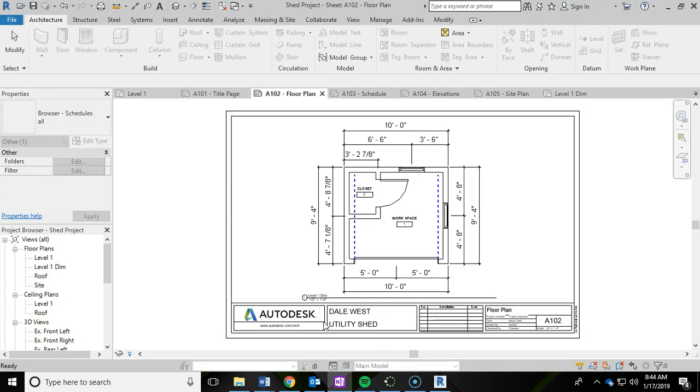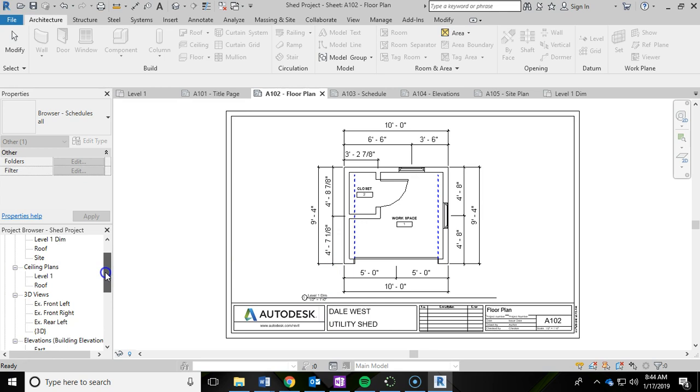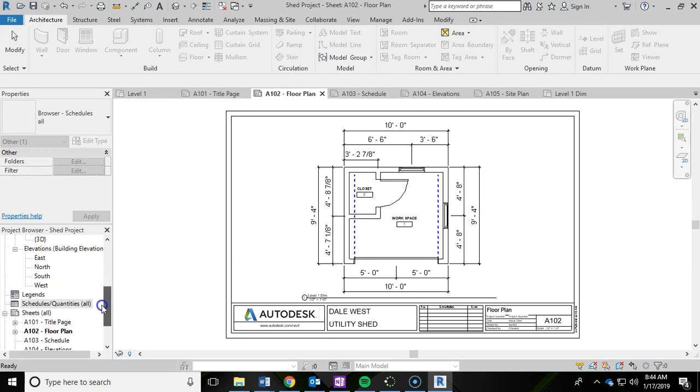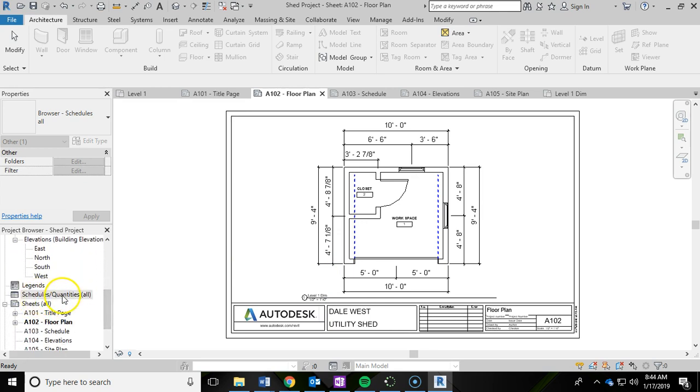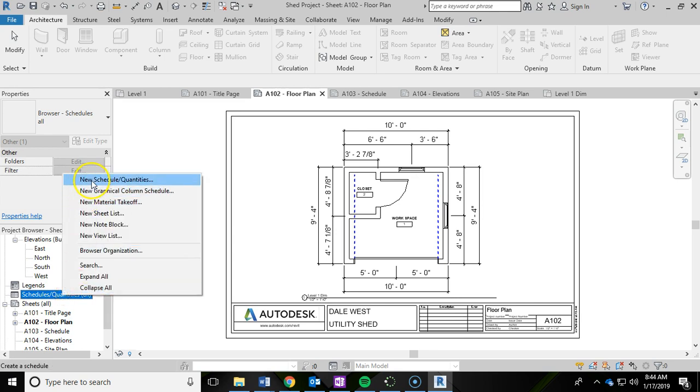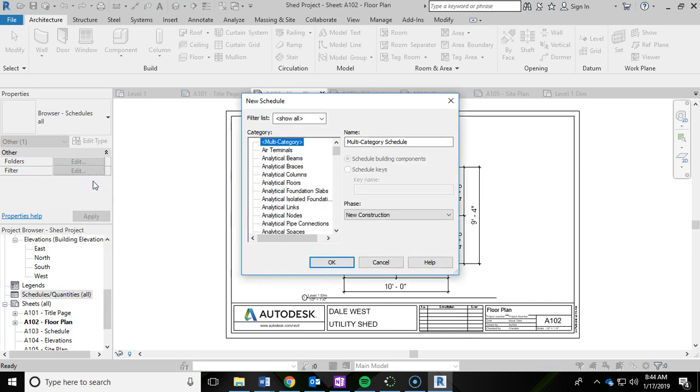To get started we're going to scroll down in the project browser until you see schedules and quantities. Left click that and then right click and do a new schedule slash quantities.